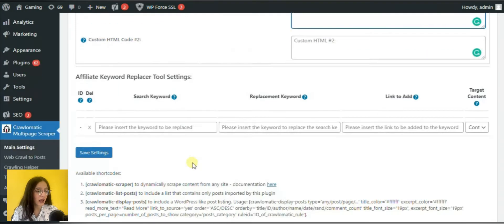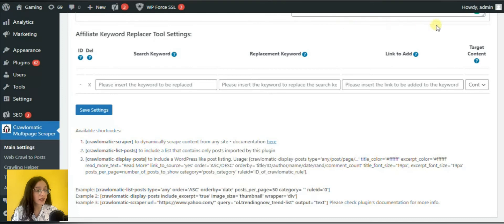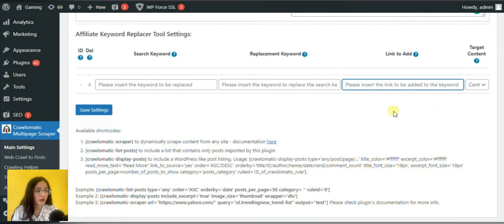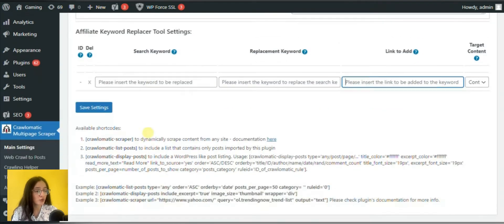And in the end, you will have an opportunity to replace affiliate keywords through the provided tool. To ease your work, the plugin provides three types of shortcodes.